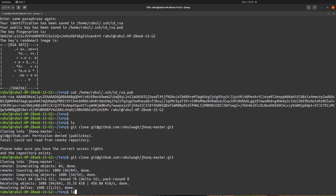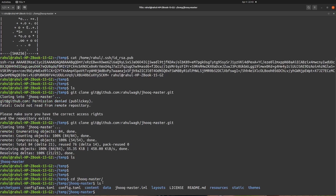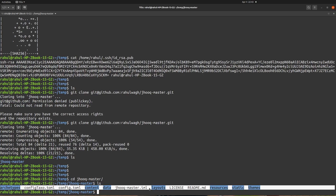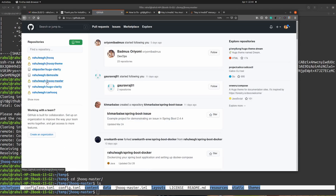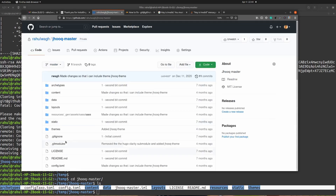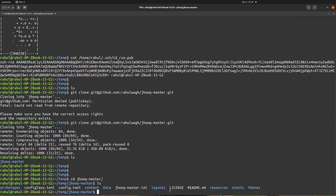We can see the content of the repo using ls — here is jhook-master, so we are able to clone our repo. Going inside that directory and running ls again, here you can see all the content of my GitHub repo. You can verify from the GitHub page as well — jhook-master contains the files: I am l, readme, and config.toml. So all those files are here, which confirms the clone was successful.